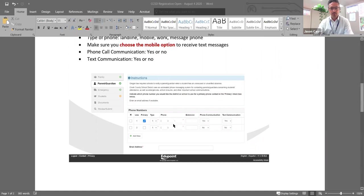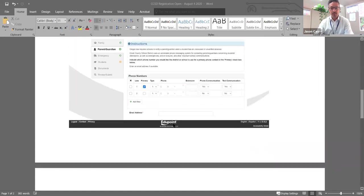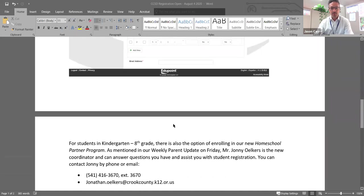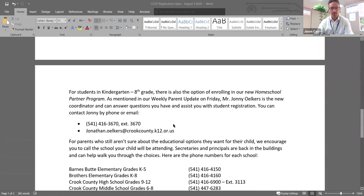So please be sure to update your contact information as that will help us to keep in contact with you.